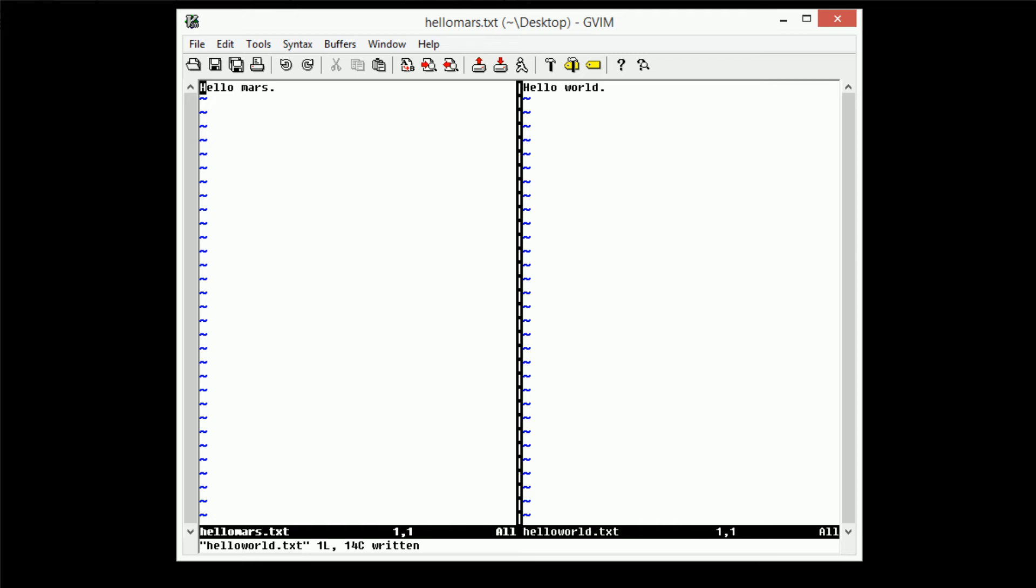But say we don't actually want to view what we're working on all of the time. So say, for example, we have a client application and a server application, and although we're working on both at the same time, we don't need to be viewing them side by side. In fact, we probably don't want to be viewing them side by side at all. So in order to do this, this type of functionality, we can go ahead and use tabs.